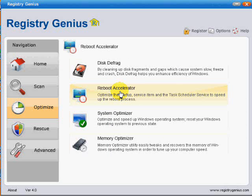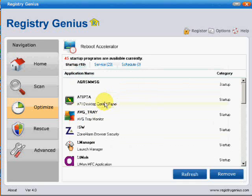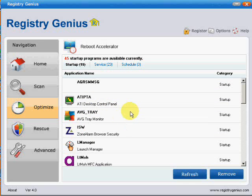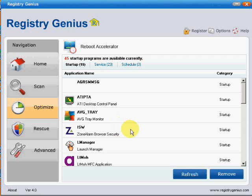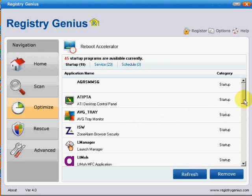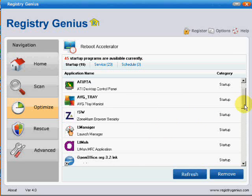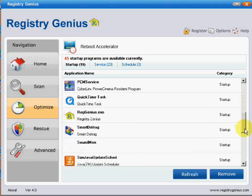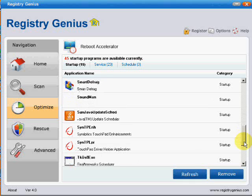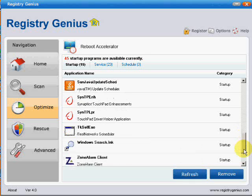Reboot accelerator allows you to take out programs which are not necessary when the system is starting up, which will give you quicker start up time. It is quite an easy way to tune up your start up time, and that's something you might find quite useful.